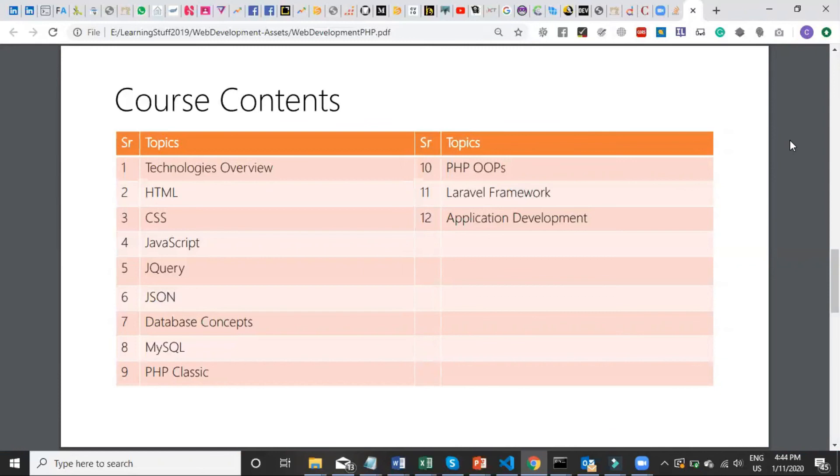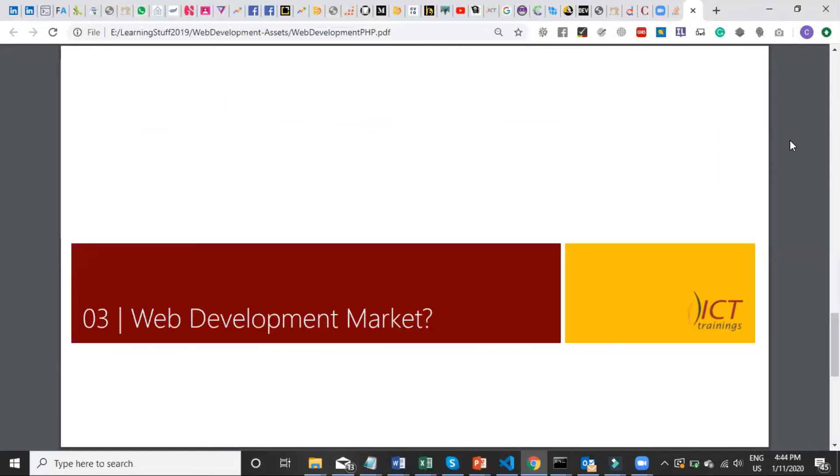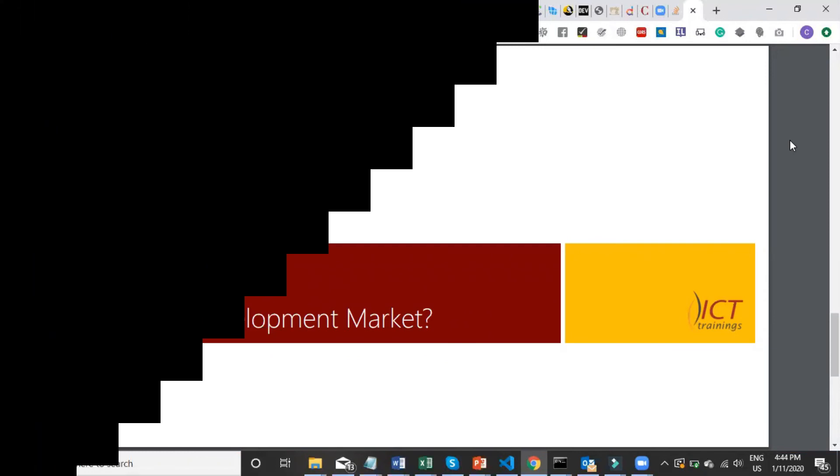So join me in training in web development with PHP and Laravel.